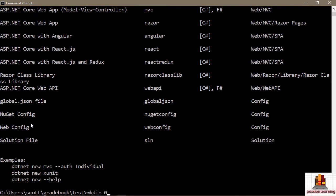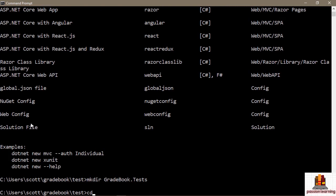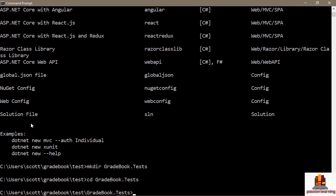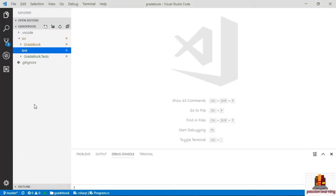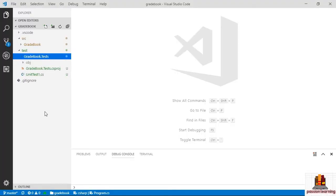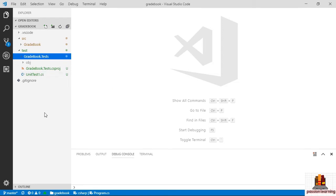Before I do that, let me make a directory called `gradebook.tests`. Just like we have a folder inside of source for the gradebook application, this is going to be a folder inside of the test folder for the tests project. Our project name will take the name of this folder — gradebook.tests — a convention you'll see in many .NET shops where any project related to unit testing will have `.tests` in the name. Inside of here I do `dotnet new xunit`, which creates my project in this folder. Coming back to Visual Studio Code, I can see gradebook.tests, a new .csproj file, and a .cs file with the source code to my first unit test — already generated for me.